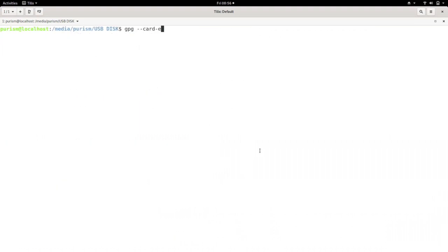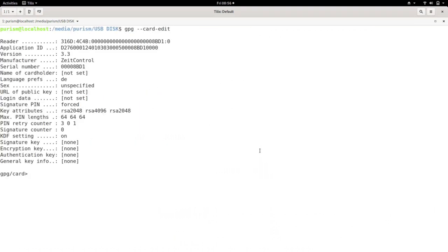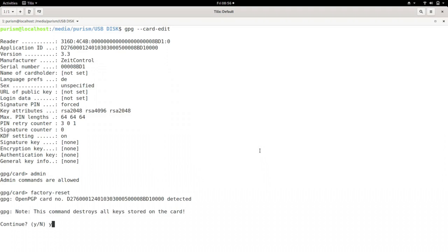Next, let's erase the Librem key by running GPG card edit. Running admin enables administrative commands. Factory reset will reset the user's pin to 123456, the admin pin to 12345678, as well as delete any stored keys.